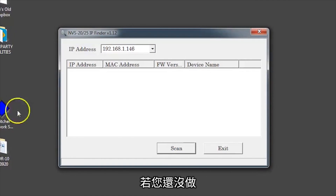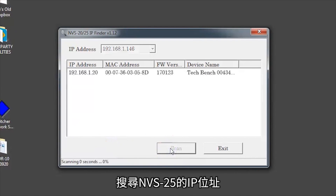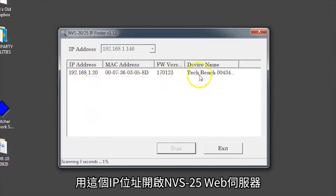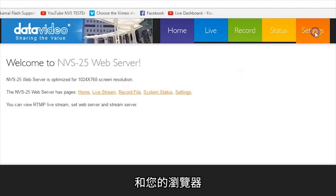Next, if you have not already done so, open the DataVideo IP Finder to obtain the IP address of the NVS25. Use this IP address to open the NVS25 web server in your browser.